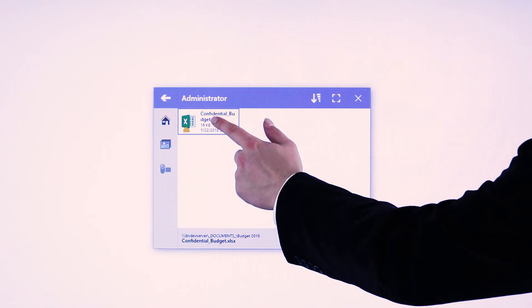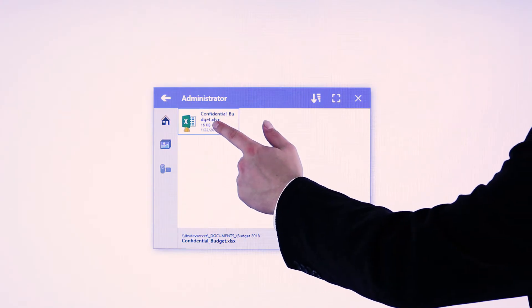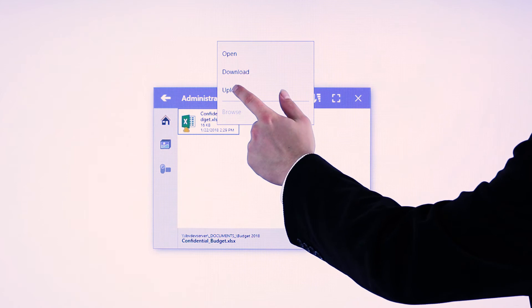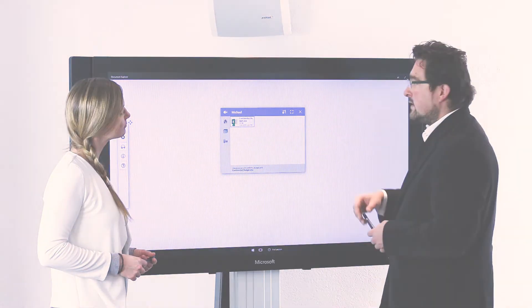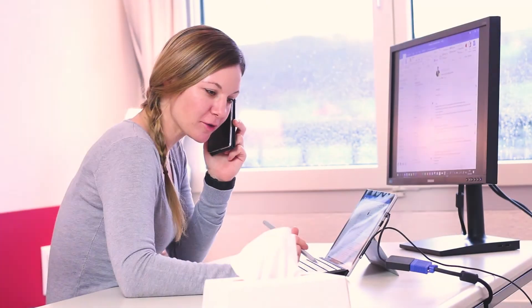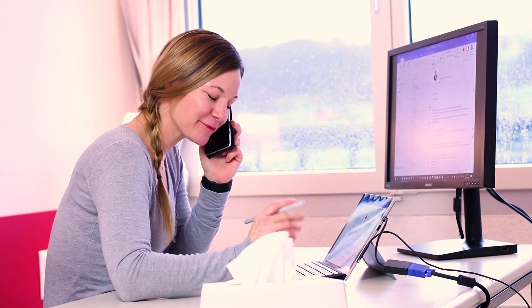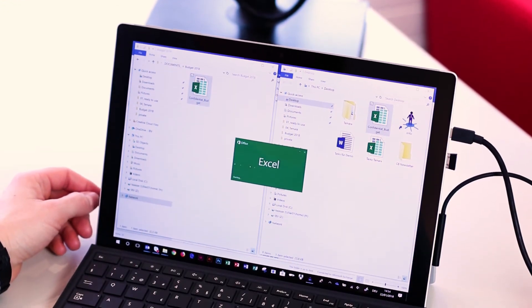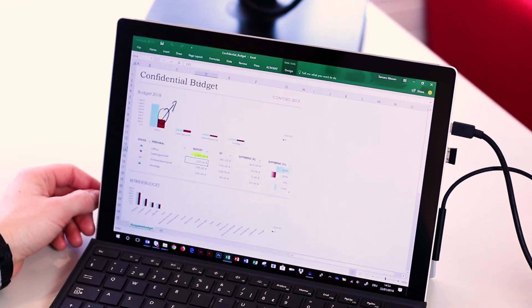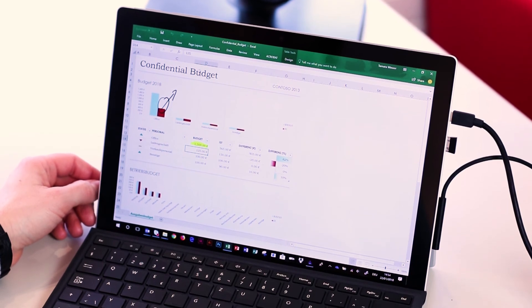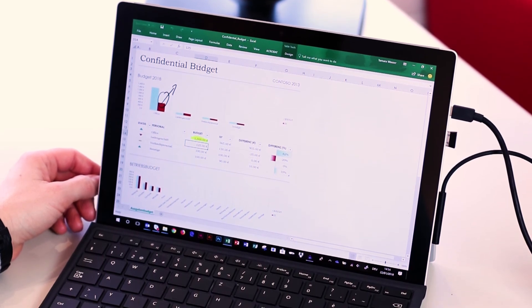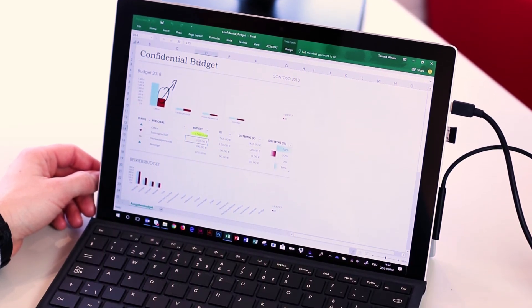When you're done, save the file back to your on-premise file server. Back at your workstation, open the file from the Surface Hub meeting and see all the changes and notes your team has made during the meeting.